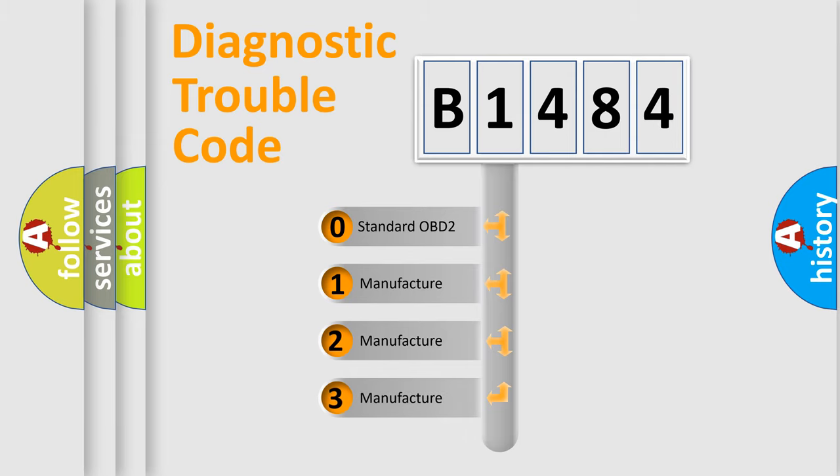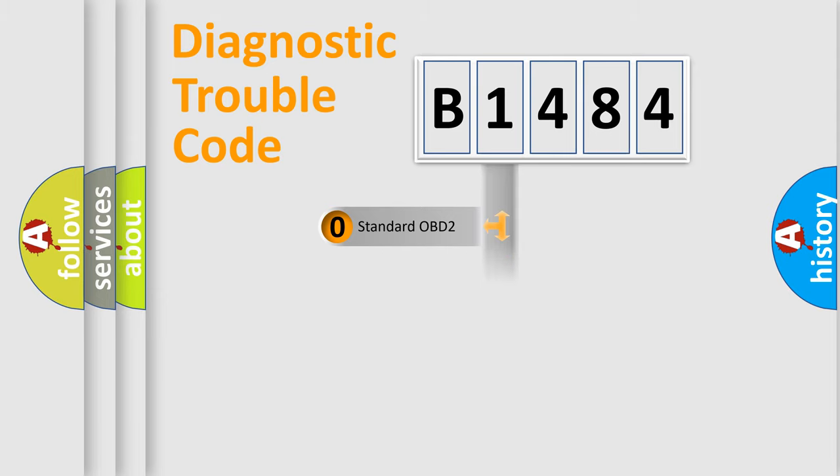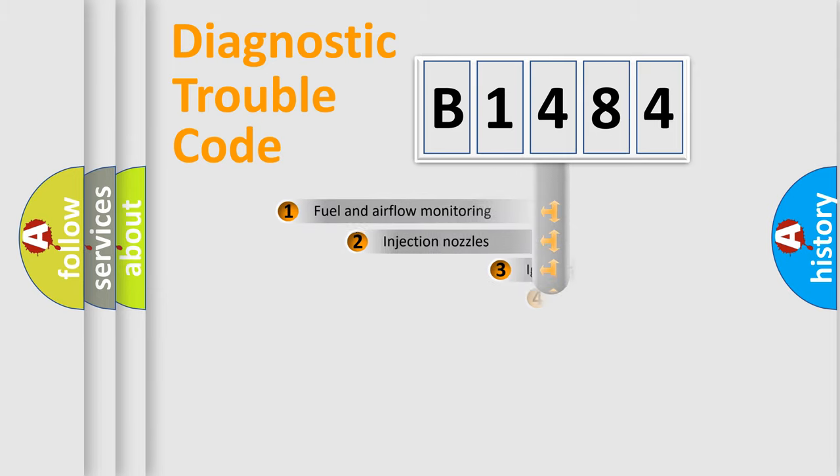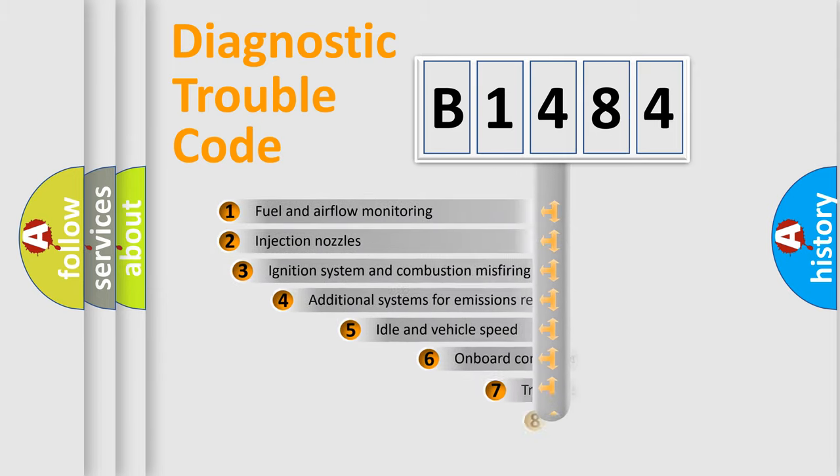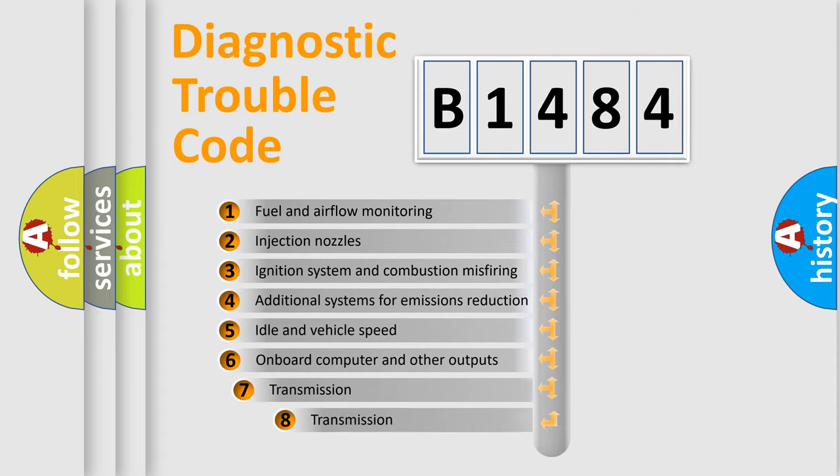If the second character is expressed as zero, it is a standardized error. In the case of numbers 1, 2, or 3, it is a more specific expression of the car-specific error.